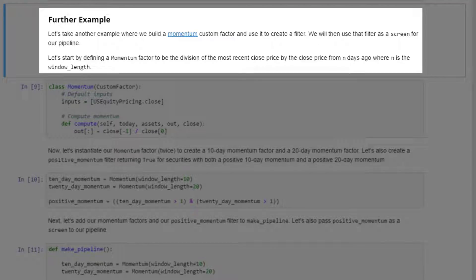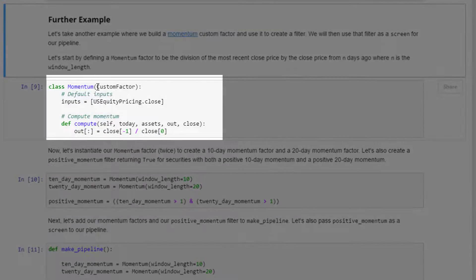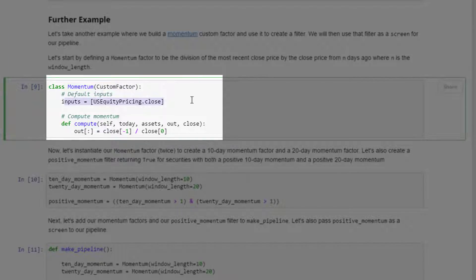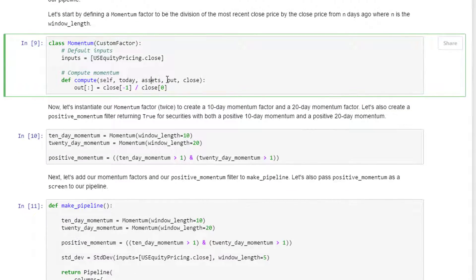Let's take another example where we build a momentum custom factor and use it to create a filter, which we'll then use as a screen for our pipeline. We define a Momentum subclass of CustomFactor where the default input is close price, and momentum is calculated as close[-1] divided by close[0] — that is, the most recent close price divided by the close price from n days ago, where n is the window length.